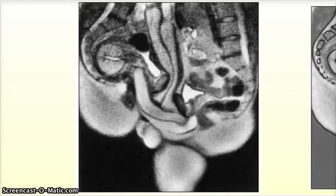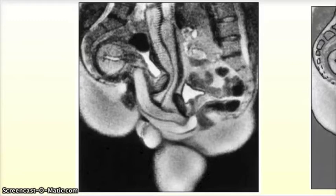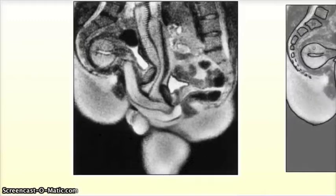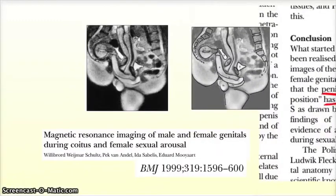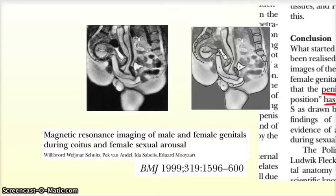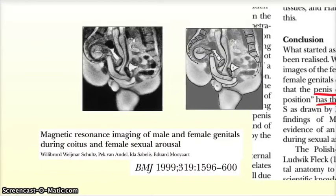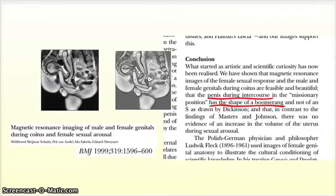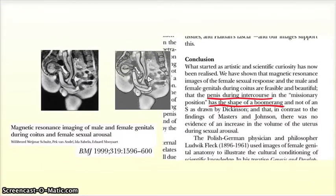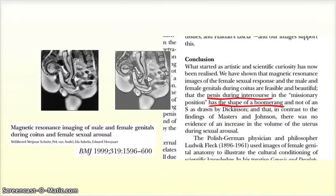Anyway, in case you're still slightly confused as to what exactly you're looking at here, hopefully this will help. And they were also able to reach the strikingly scientific conclusion that the penis during intercourse, in the missionary position at least, has the shape of a boomerang. And in case you were wondering, yes, this research was done in the Netherlands.